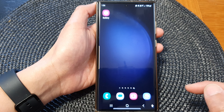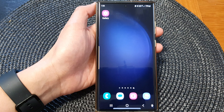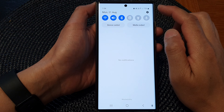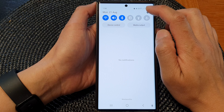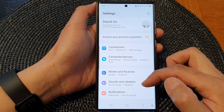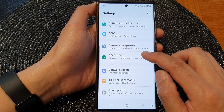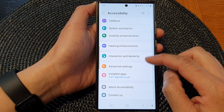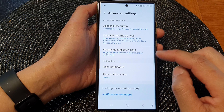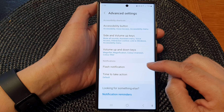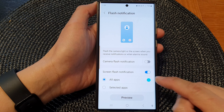First, tap on the home button to go back to the home screen. From the home screen, swipe down at the top, then in the quick settings panel tap on the settings icon. Now in here, scroll down and tap on Accessibility. Next, go down and tap on Advanced Settings, then tap on Flash Notification.